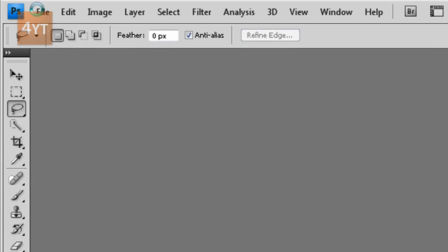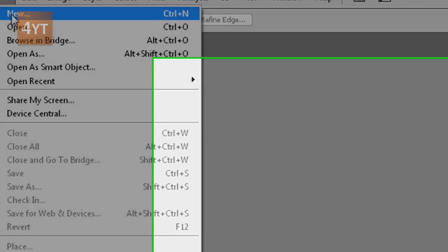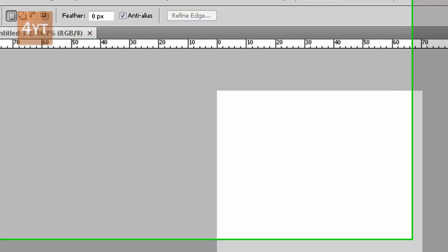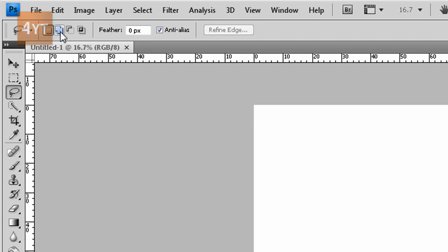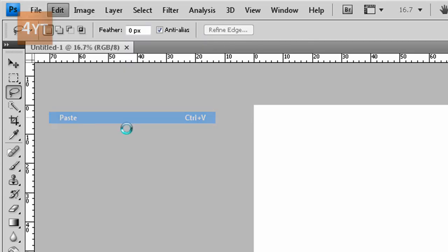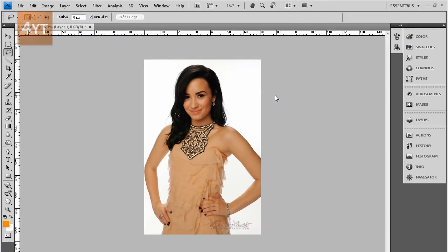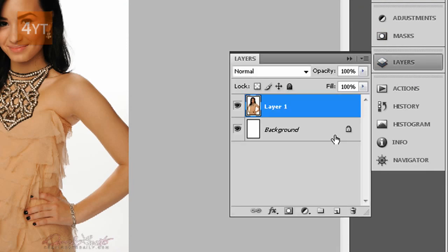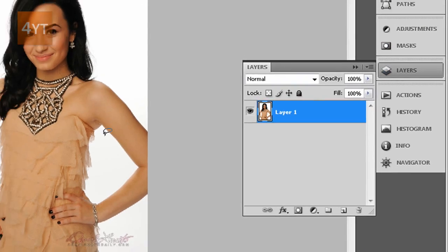Let's go File, New, and then Edit, Paste. After it's pasted, let's go to Layers and get rid of this locked background layer.